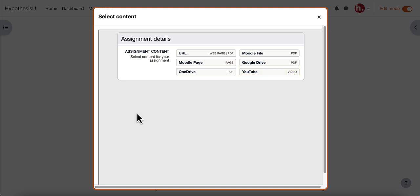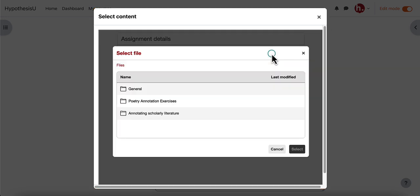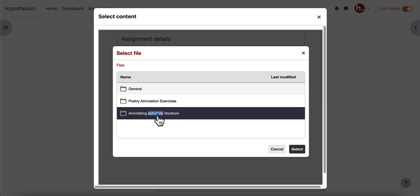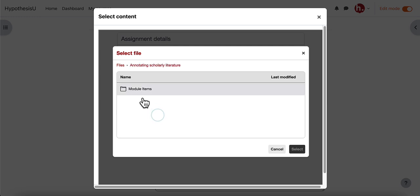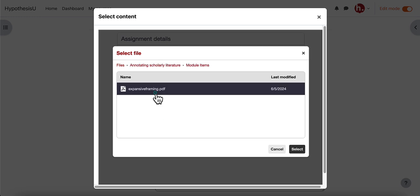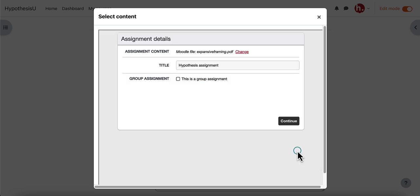In this instance I'm going to select that Moodle file I just uploaded to my course. So I'll choose the Moodle file button and then I will go into the module where I have the file added and find the PDF to select. I'll click the select button and enter the title of the assignment here.